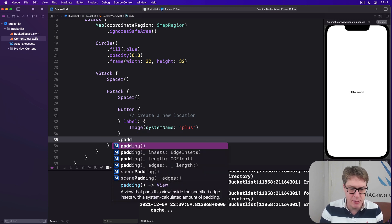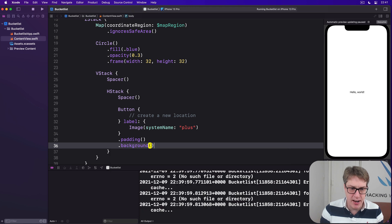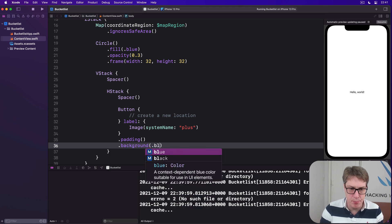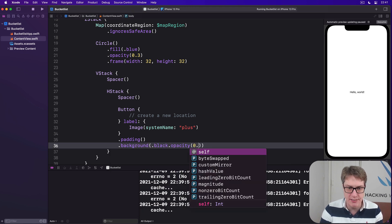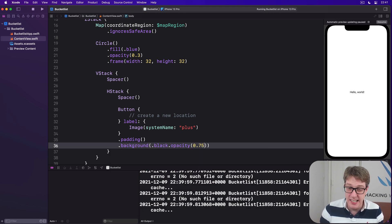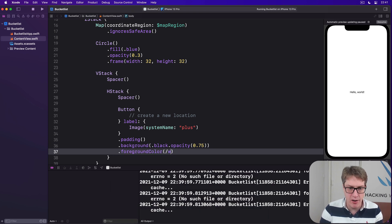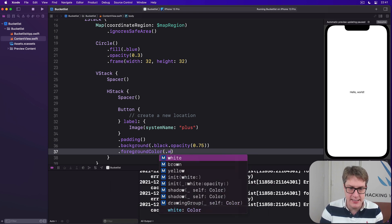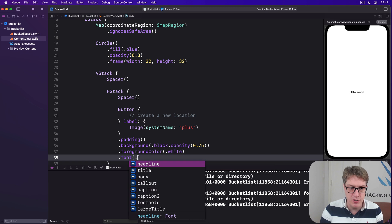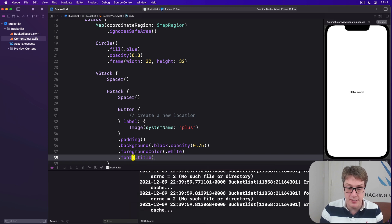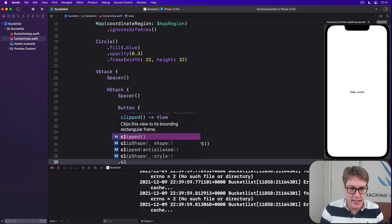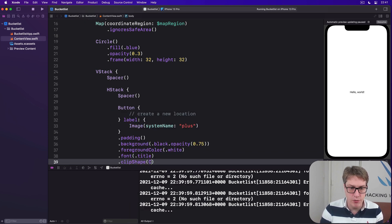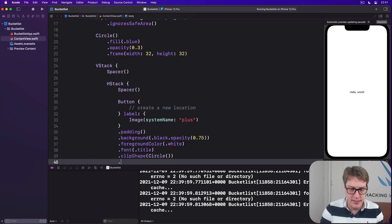Then for styling, I'll say it has a little bit of padding. Then a background, I'll give black opacity 0.75, so a little bit translucent black. Then a foreground color of white, so it stands out properly. We'll do a font of title that's nice and big. Then a clip shape of circle.